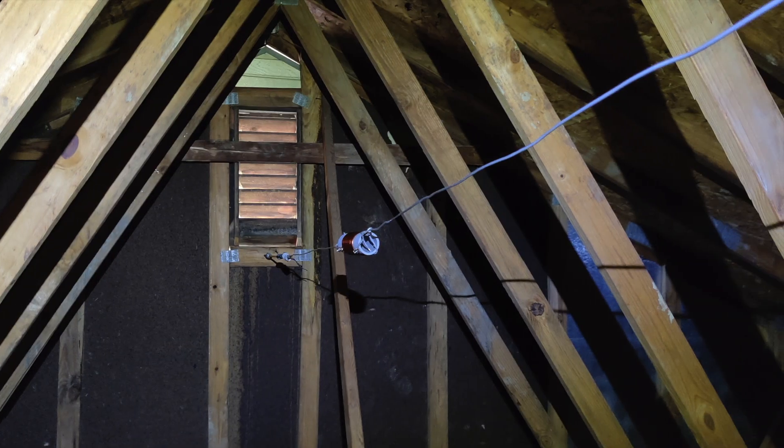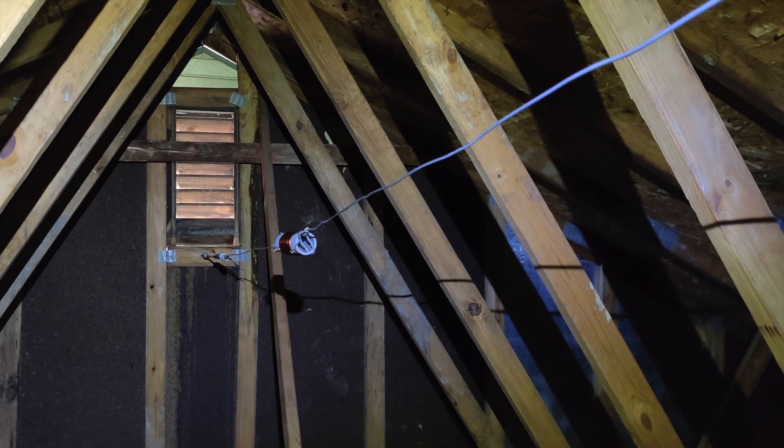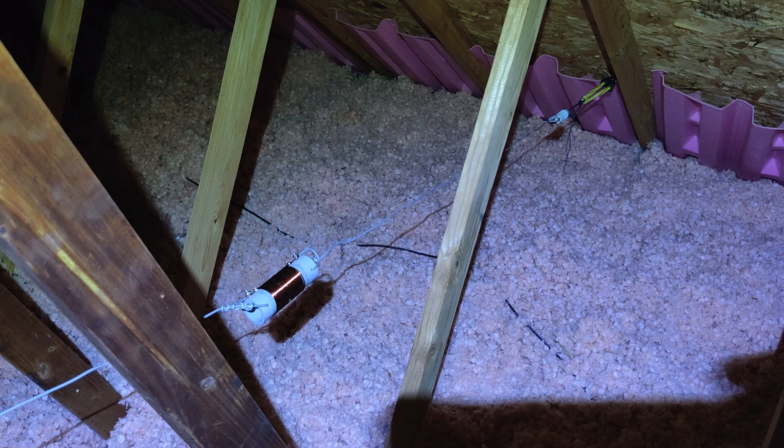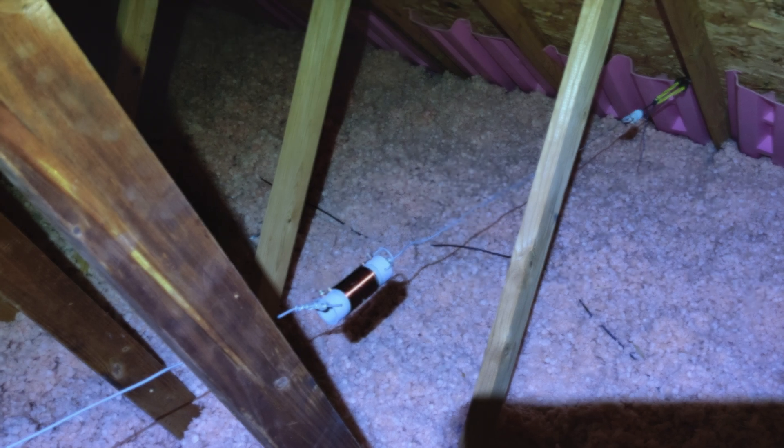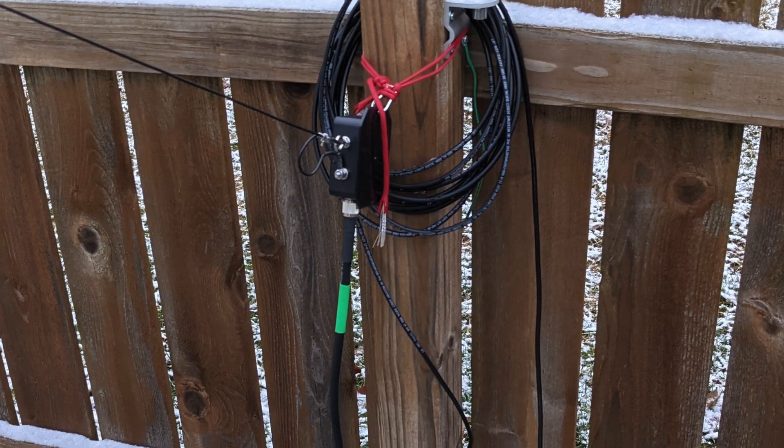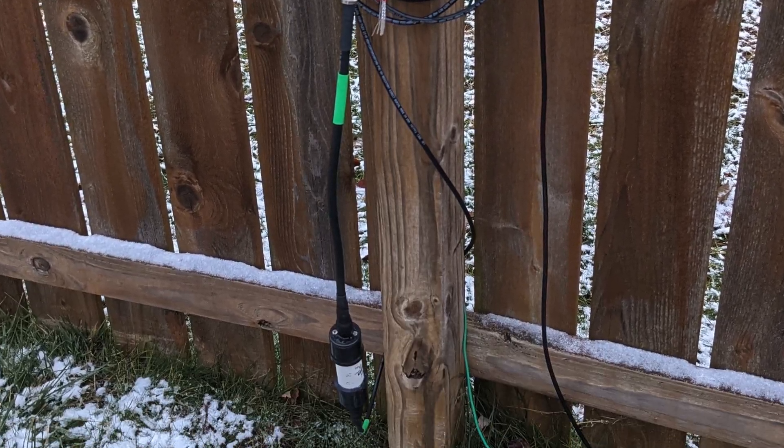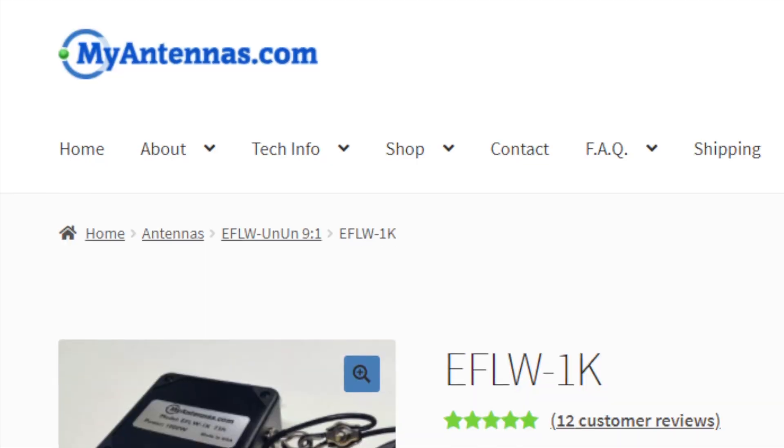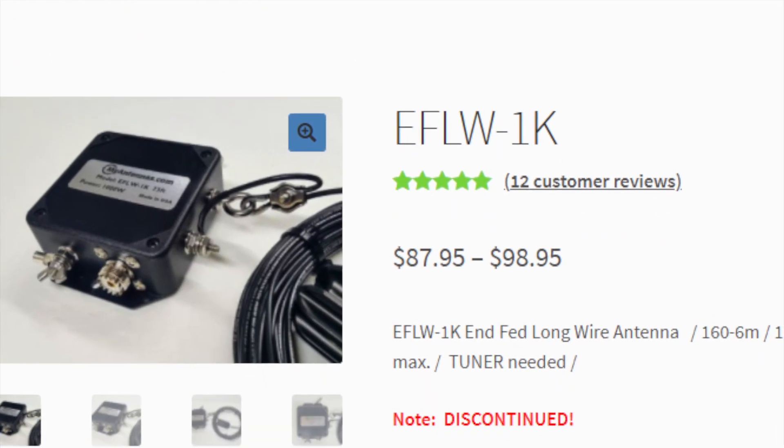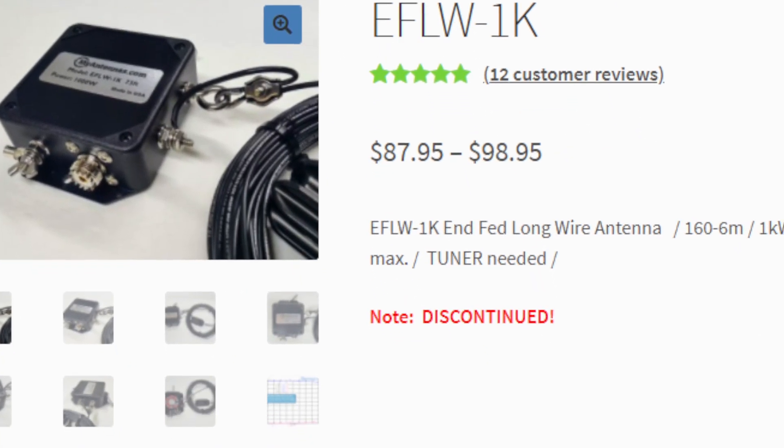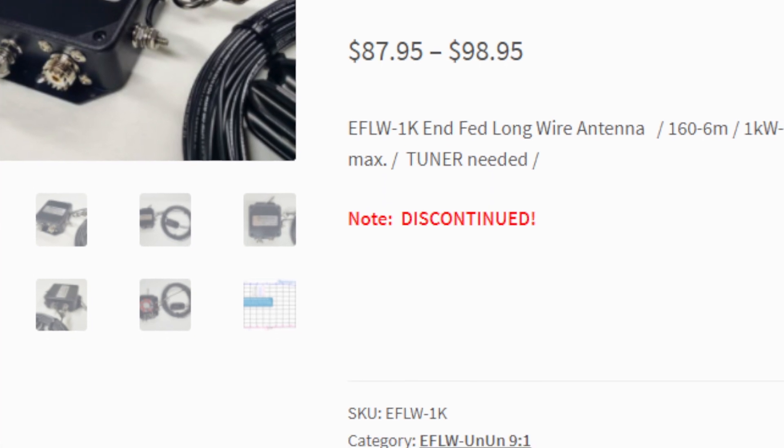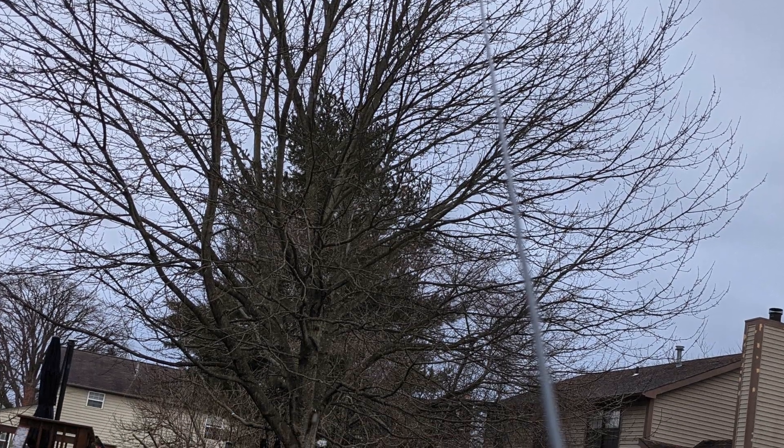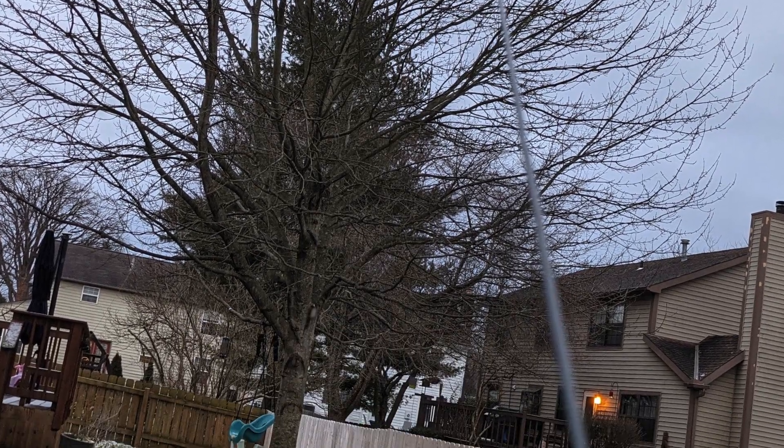One antenna is my attic mounted shortened 40-20 dipole, and the other goes to an external coax where I can run various outside antennas. Right now I have a 73 foot MyAntennas 9 to 1 end-fed strung over the backyard. I usually use this exclusively in the winters.